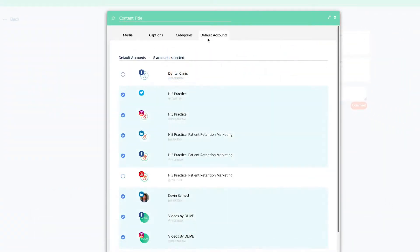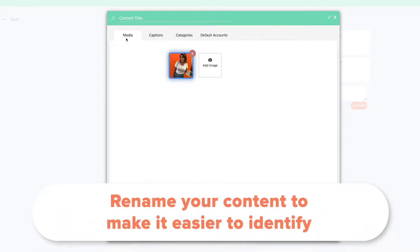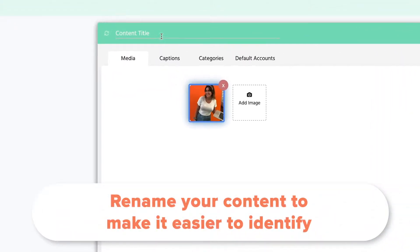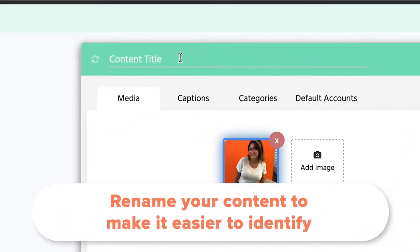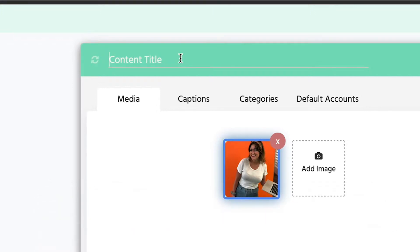We recommend that you change the title listed up at the top of the box to a name that will easily identify the photo or video. For example, we would name this photo 'Abby Account Supervisor.'